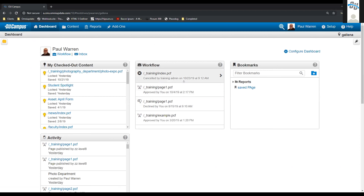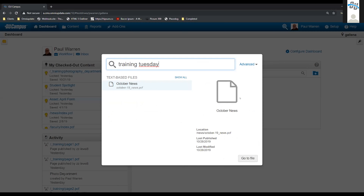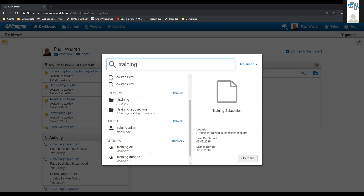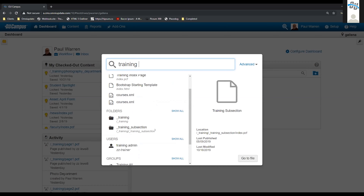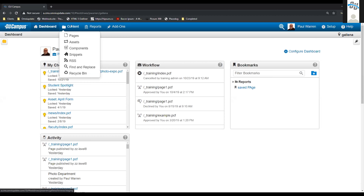The next thing I want to show you is where you have things that you want to exclude from your site maps or the global search. When I talk about the global search, I mean the search button up in the top right-hand corner — it looks like a little magnifying glass with the world. If we come in here and search 'training tuesday,' maybe there are things in here that I don't want listed. You can actually go in and mark things that you don't want to have listed there.